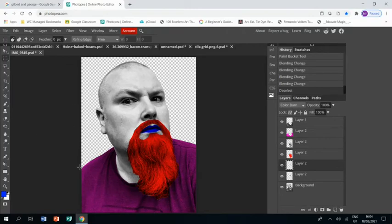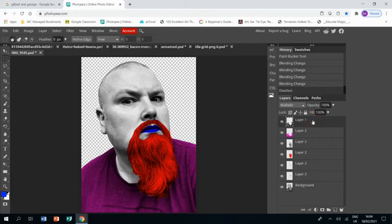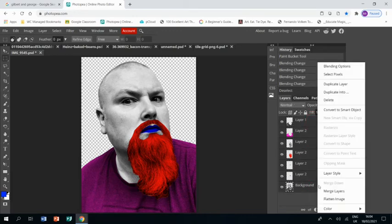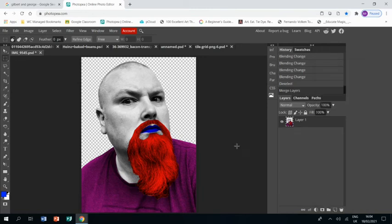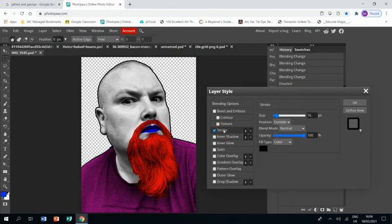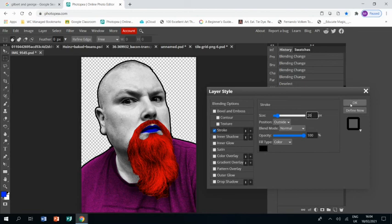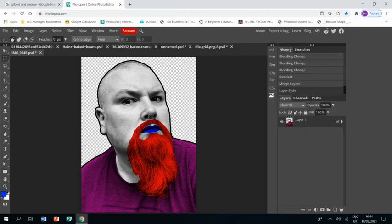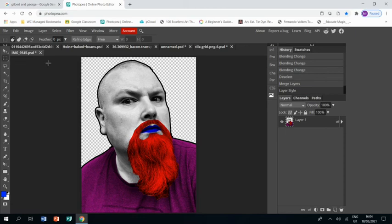I've got one last thing I want to do, which is, once I've merged these layers together, just to double-click on the layer and use Stroke at about size 20. Click OK, and that is going to give me the black outline that all the elements in Gilbert and George's work have. That is the end of the first part of this tutorial. I'll see you again in part two.